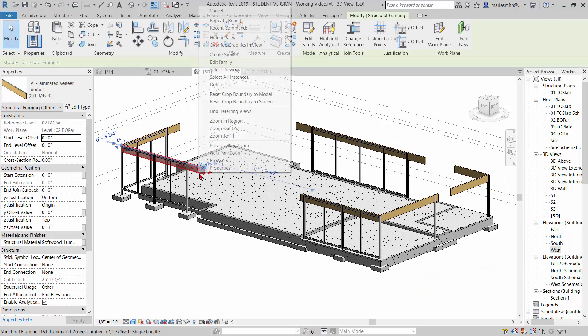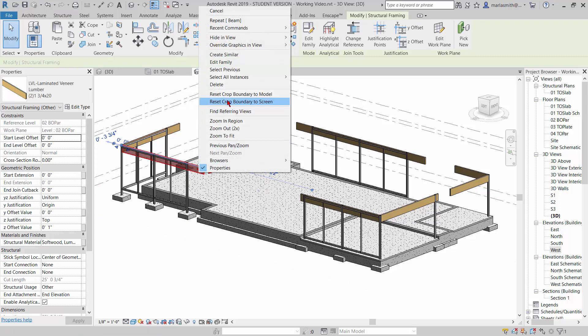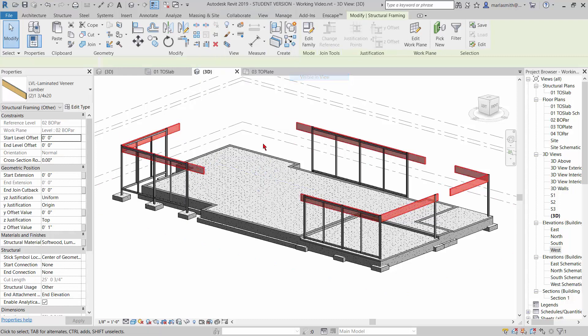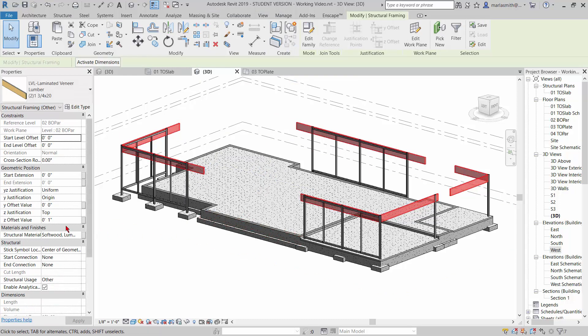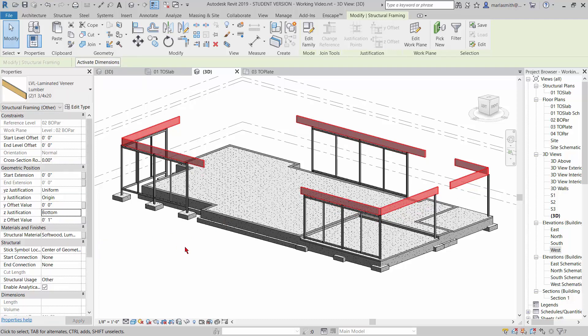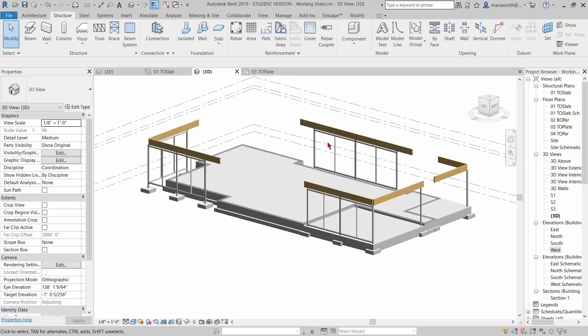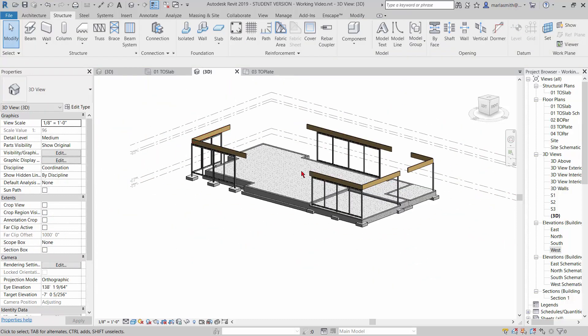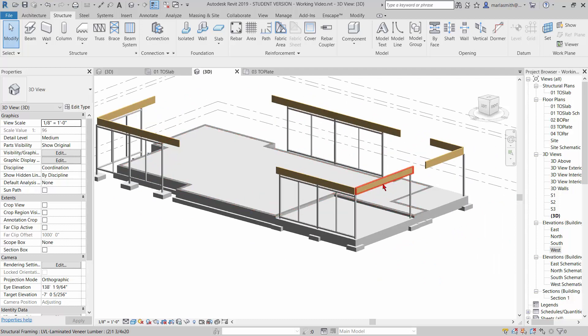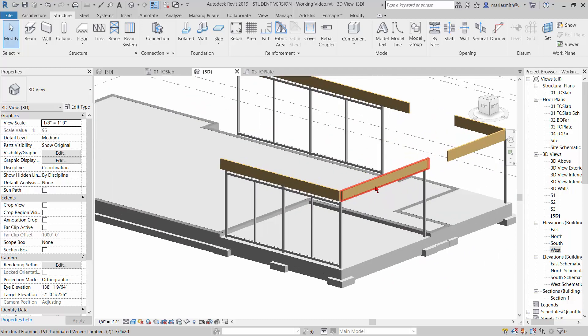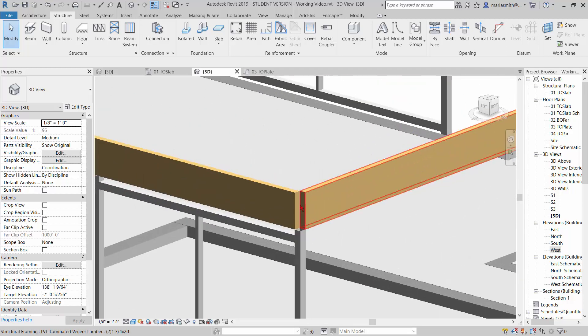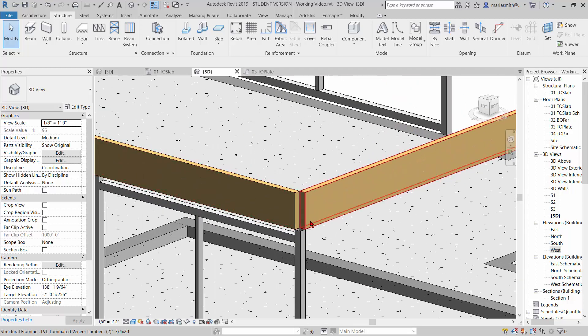So I'm just going to select that, right click, go to select all instances visible in view. You see where it says Z justification top, I'm going to flip it to bottom. And now it'll pop the justification up. So you really want to work with Revit and get used to the parameters that you have available to you to adjust these. Now they're not meeting at the ends because Revit has this automatic setback.